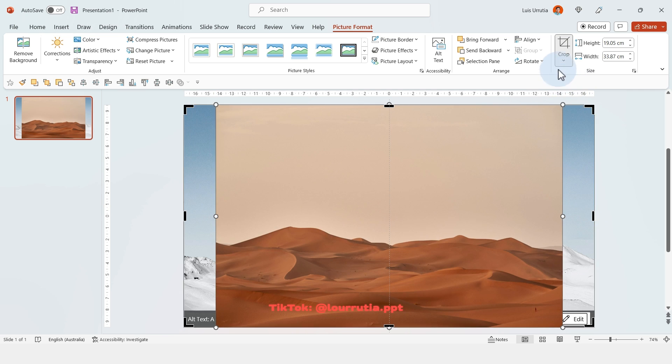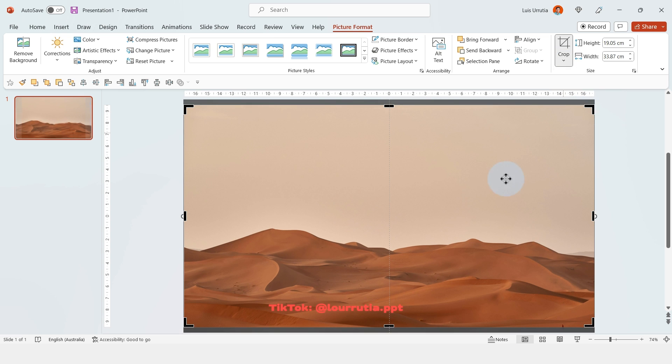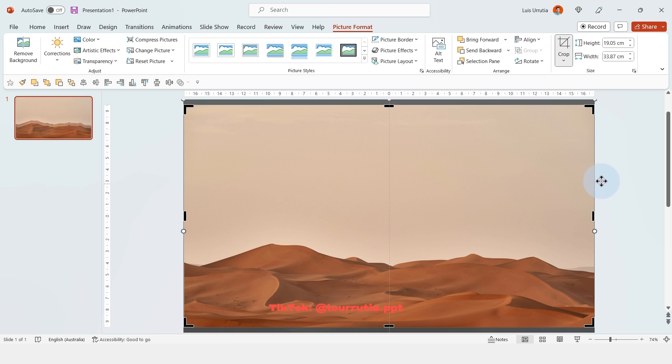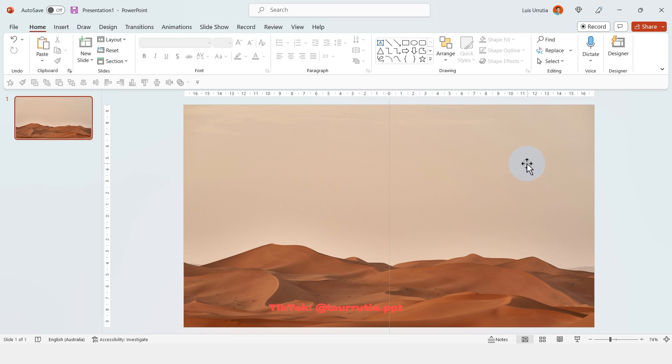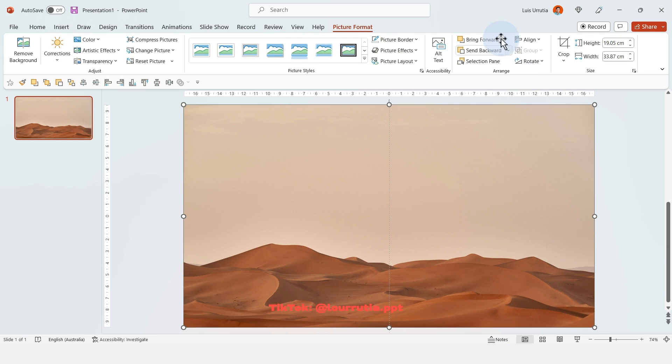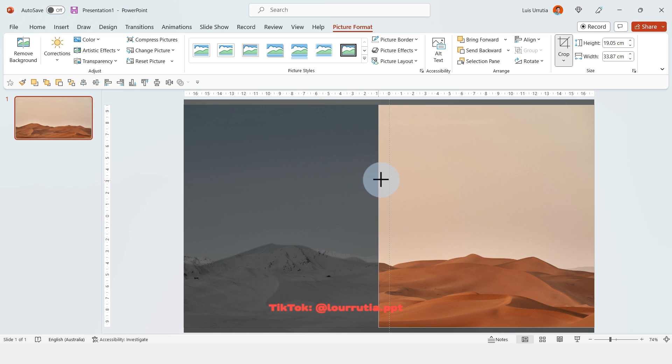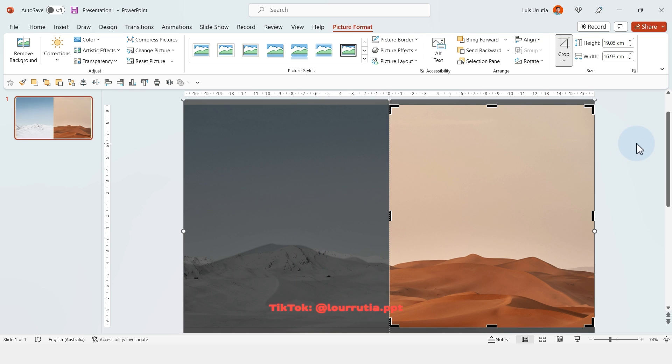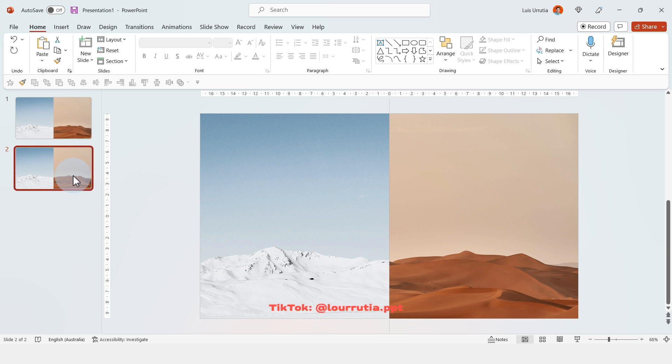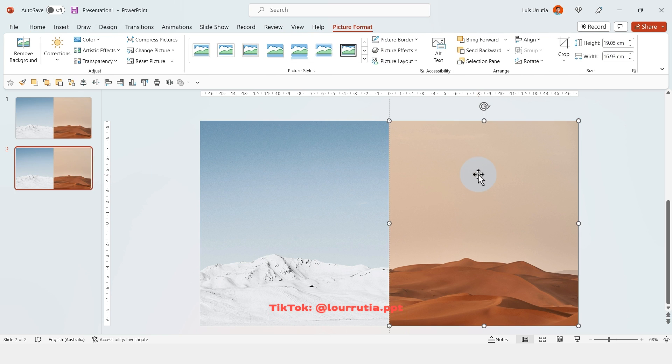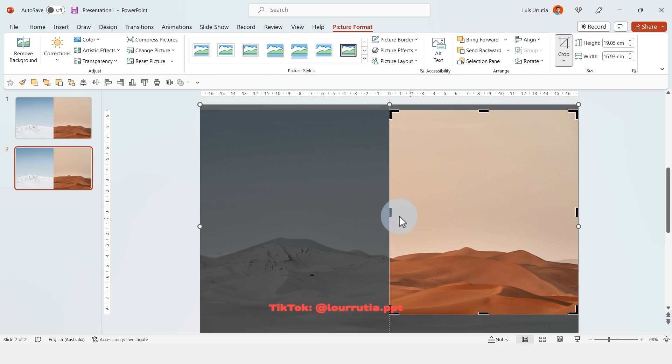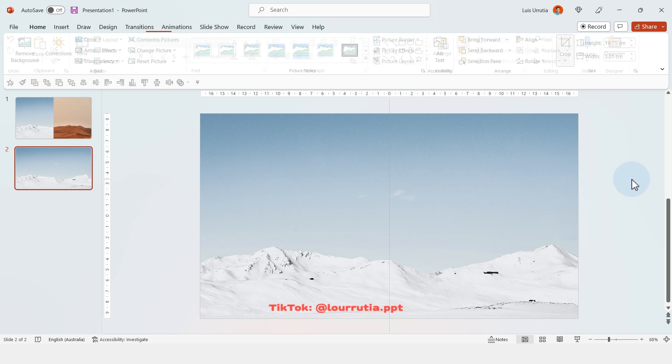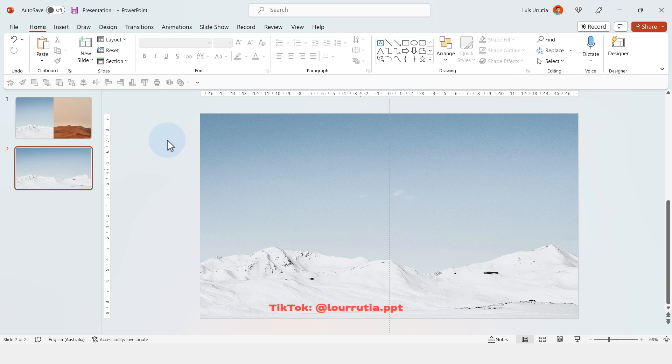And I just repeated the process with the second image and I'm just gonna put it on top of the first image. Now we're gonna select the second image, go to crop and we're gonna drag the left handle all the way to the middle of the slide.